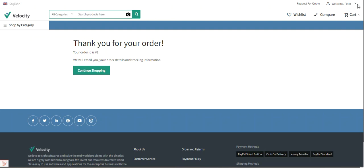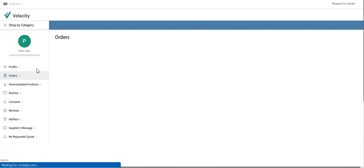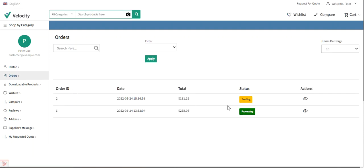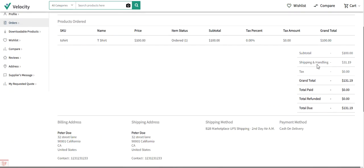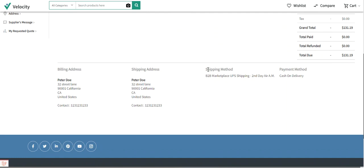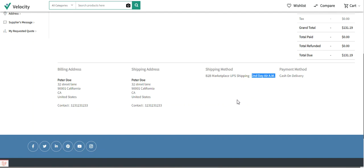The order has been placed. Going to the orders section as a customer, here's order number 2 that we just placed for $131.19. Viewing the order, the shipping and handling charges are $31.19 and under the shipping method we can see the title 'B2B Marketplace UPS Shipping' with the service name Second Day Air AM. That was the customer workflow in the B2B Marketplace using the Laravel B2B Marketplace UPS shipping plugin.